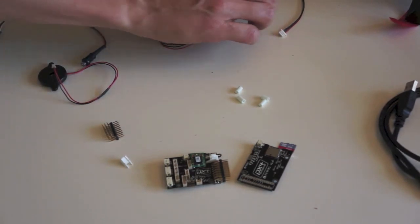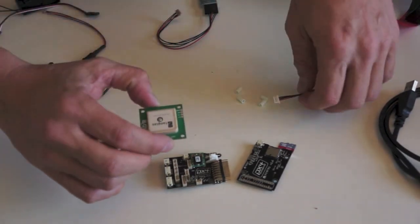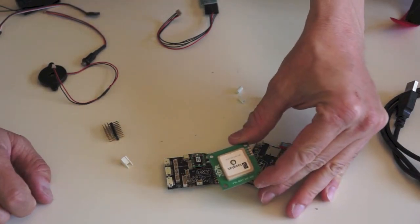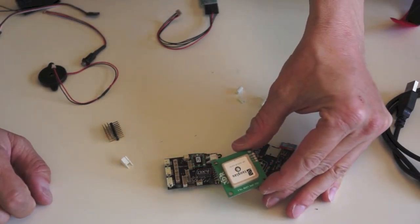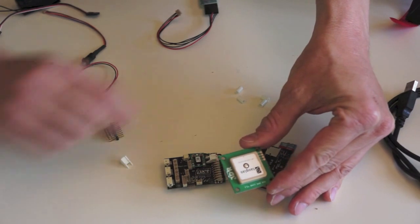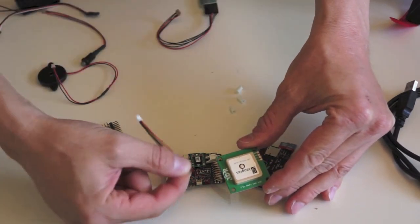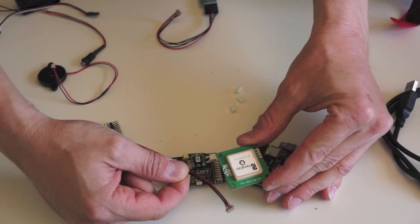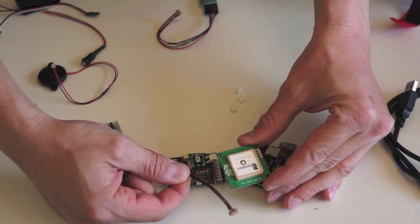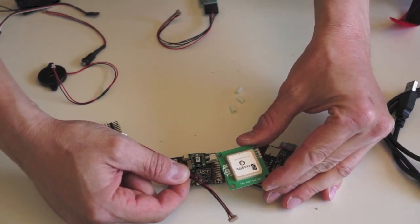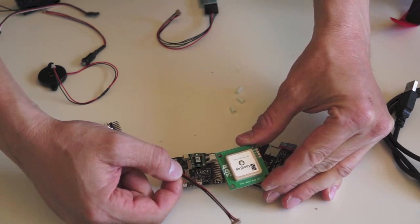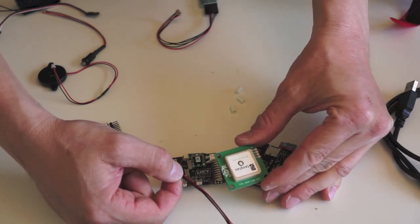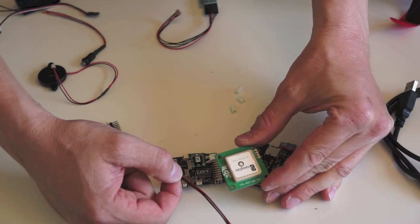Then at some point down the track you may want to also fly waypoints. So fully autonomous flight, and for that you can use a GPS module and the cable that it comes with. You don't need that for this setup that we're going to look at today, but certainly something for further down the track when you want to try something more interesting than just flying manually.